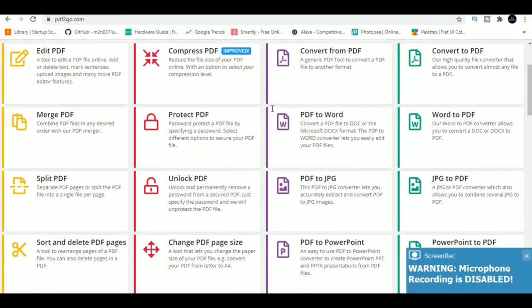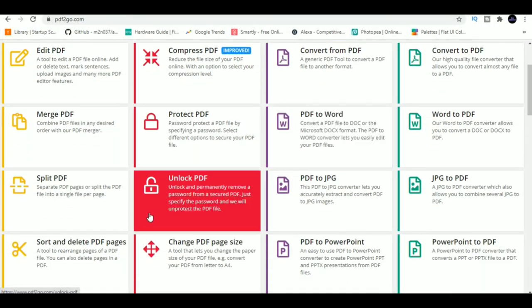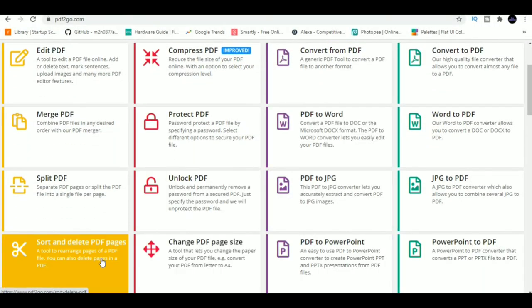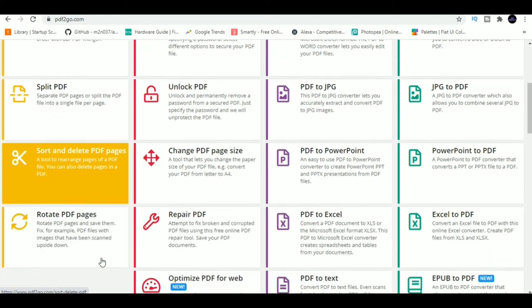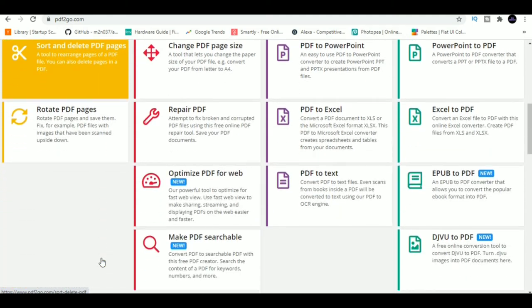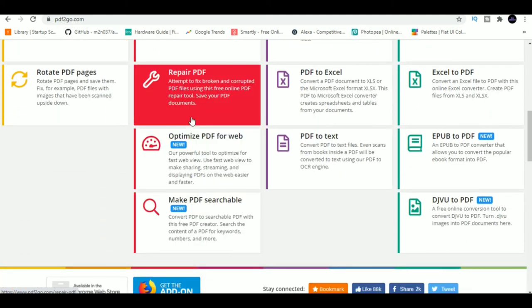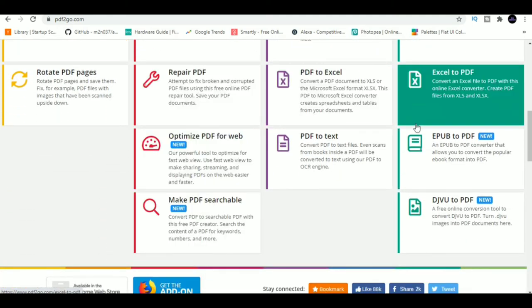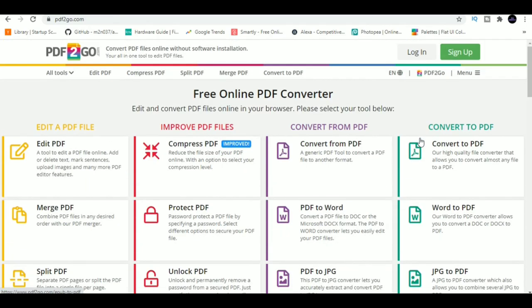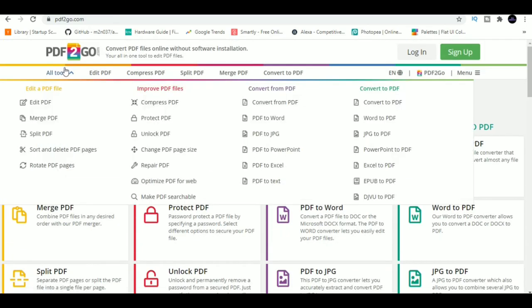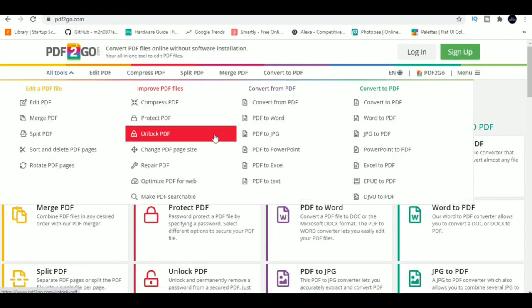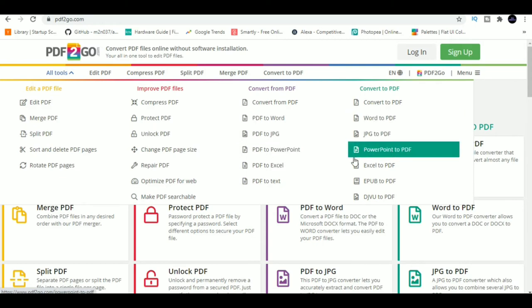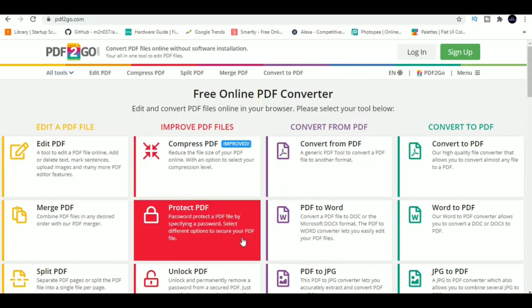7. PDF2GO. For me, this is the most useful website on the list. PDF2GO allows you to edit a PDF, split a PDF, merge a PDF, rearrange pages of PDF, and basically do anything with that PDF. Hence, if you're working with PDFs, then look no further than PDF2GO.